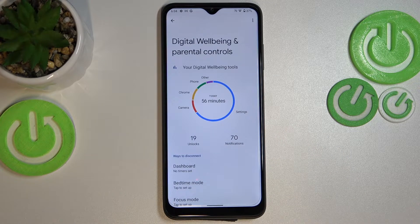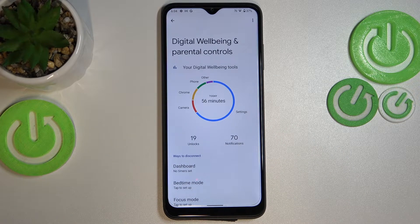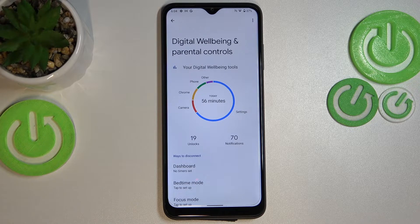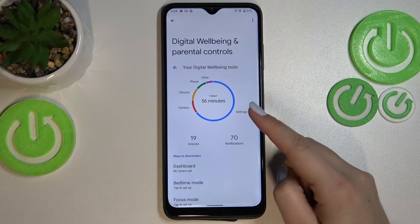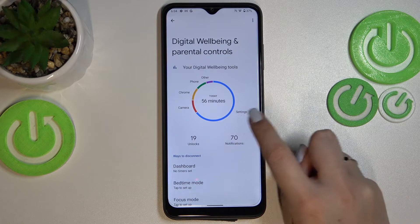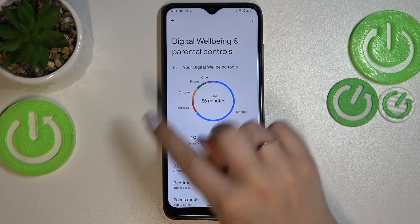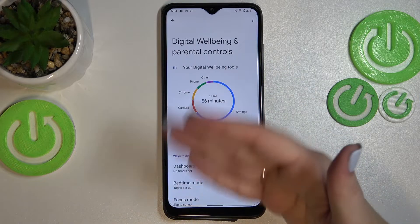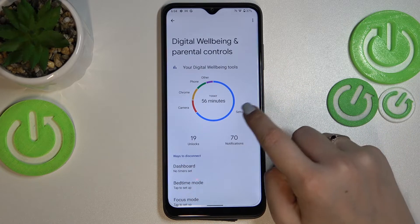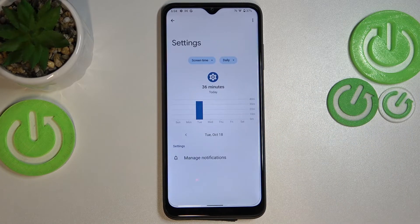Let's get back. The other way to check the details is instead of tapping right in the middle, you have to tap on a particular app — for example, Settings, Camera, Chrome, Phone, or whatever you've got on this graph. Let me pick Settings.